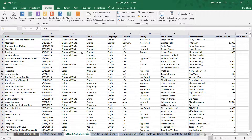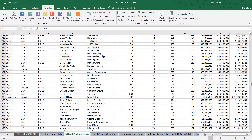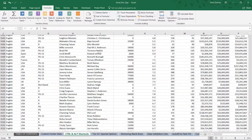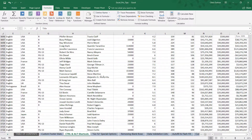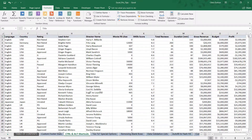What we have here is a larger sample of movie data. We've got titles in column A, release dates, genres, languages, and some metrics like revenue, budget, and profit, extending all the way out to column P. If we scroll down, we've got several thousand rows — looks like about 3,700 rows. So quite a bit more data, certainly more than the 12 rows we looked at in our sample.